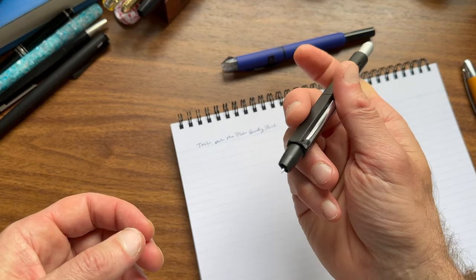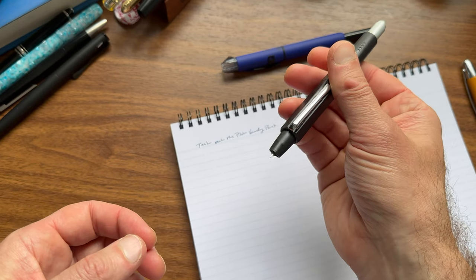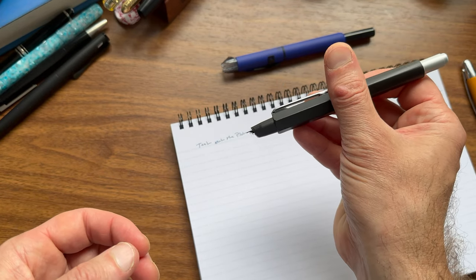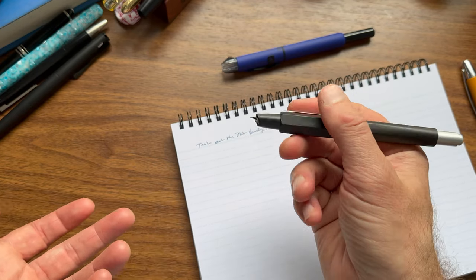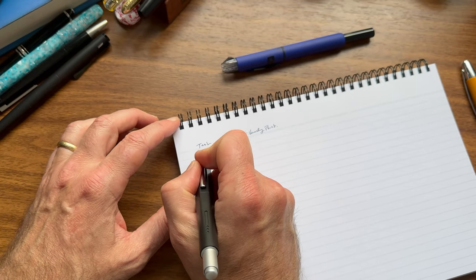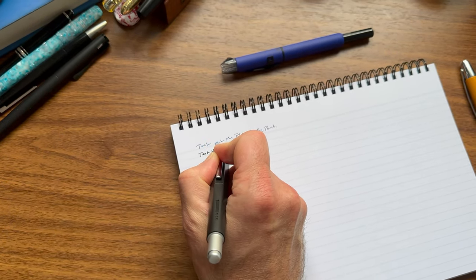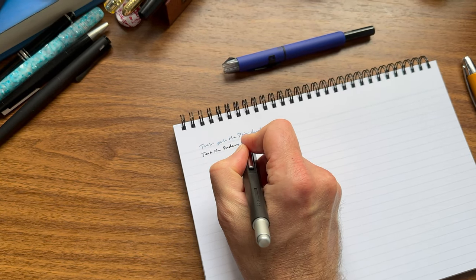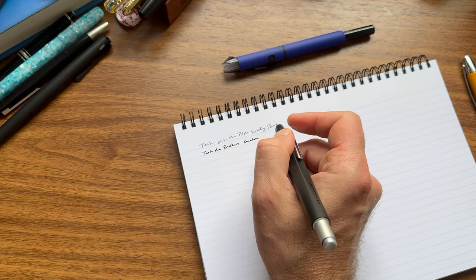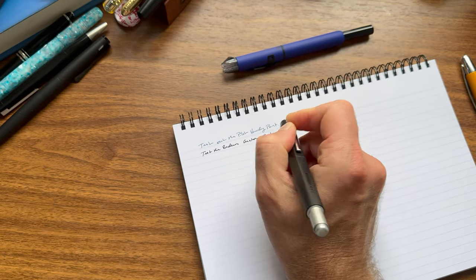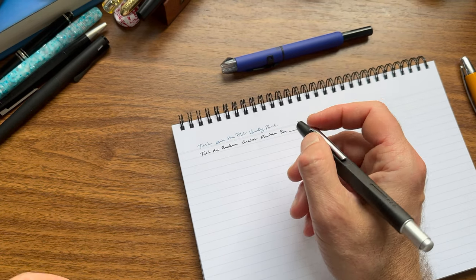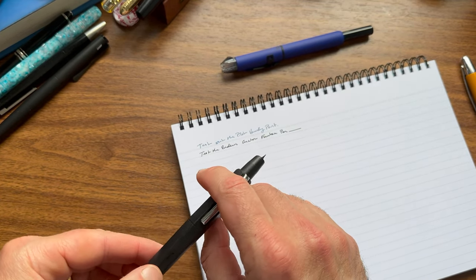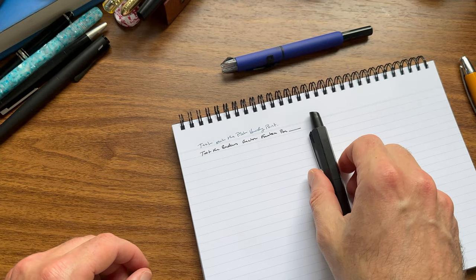That said, for a stainless steel nib on a pen like this, it's a pretty smooth writer. And it writes correctly. The body of the pen doesn't drag the page or anything. The nib has plenty of clearance to write. You can see that it actually lays down a fairly wet line for a fine steel nib. I was worried it was going to be dry and scratchy. It's not. It's a nice little writer.